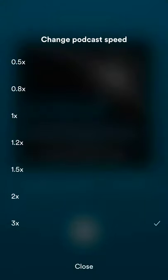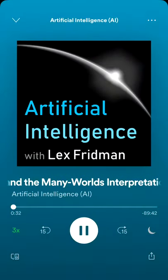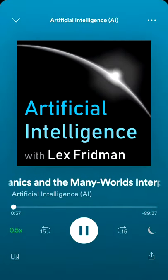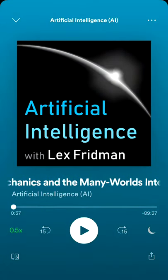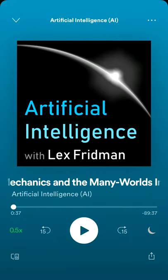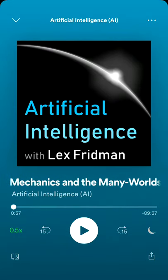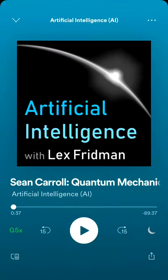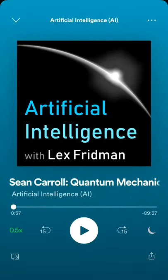Listening to Sean read about untanglement, commentary and emergence of space-time reminds me of Bob Ross, teaching the world how to paint on his own television show. So you got the idea. That's how you change the speed of your podcast.